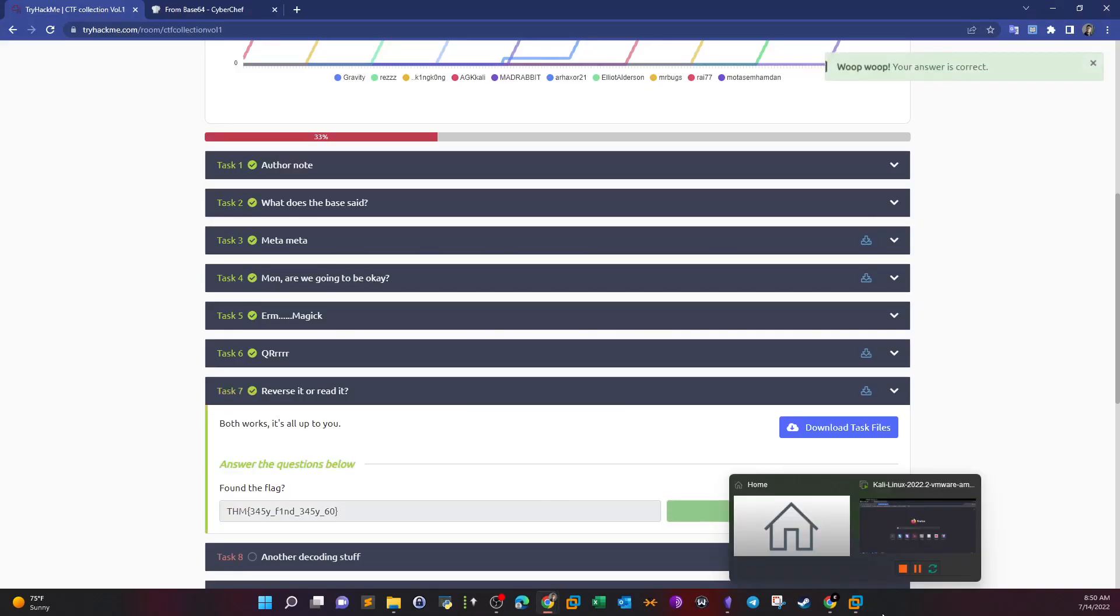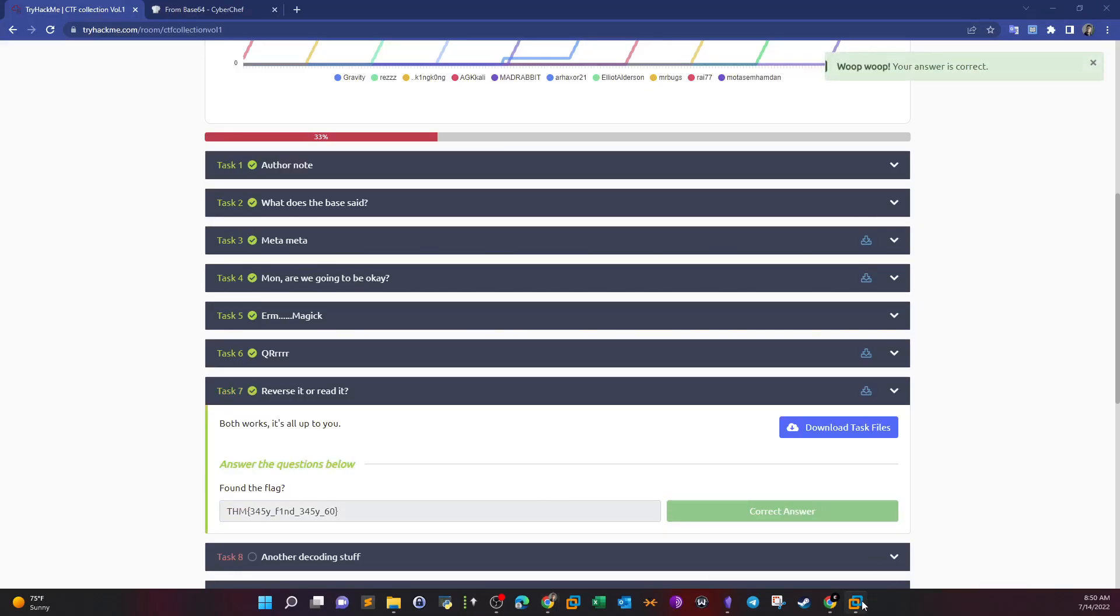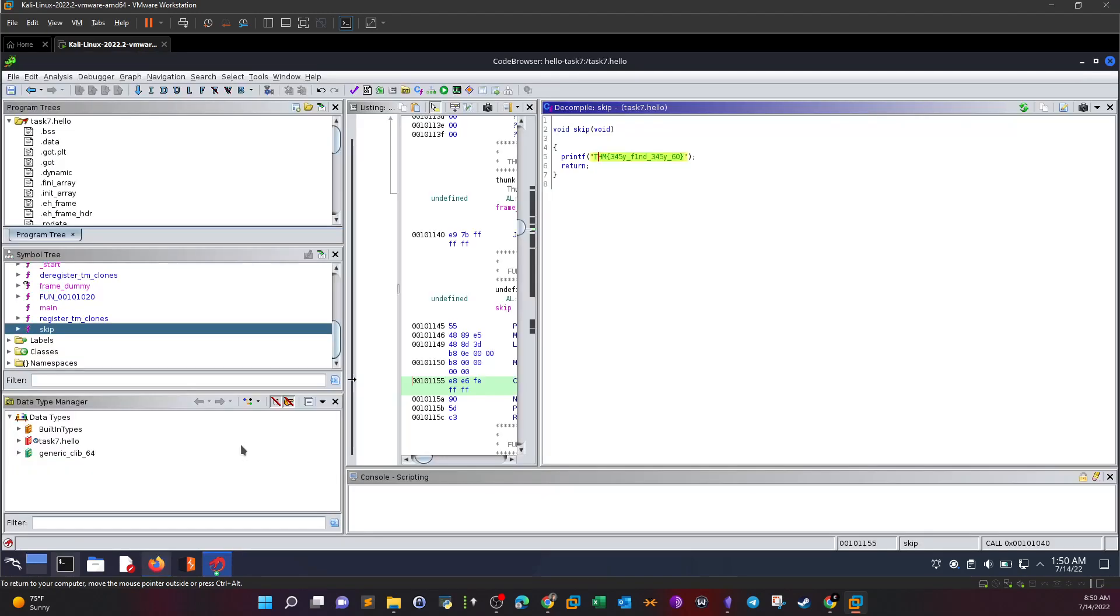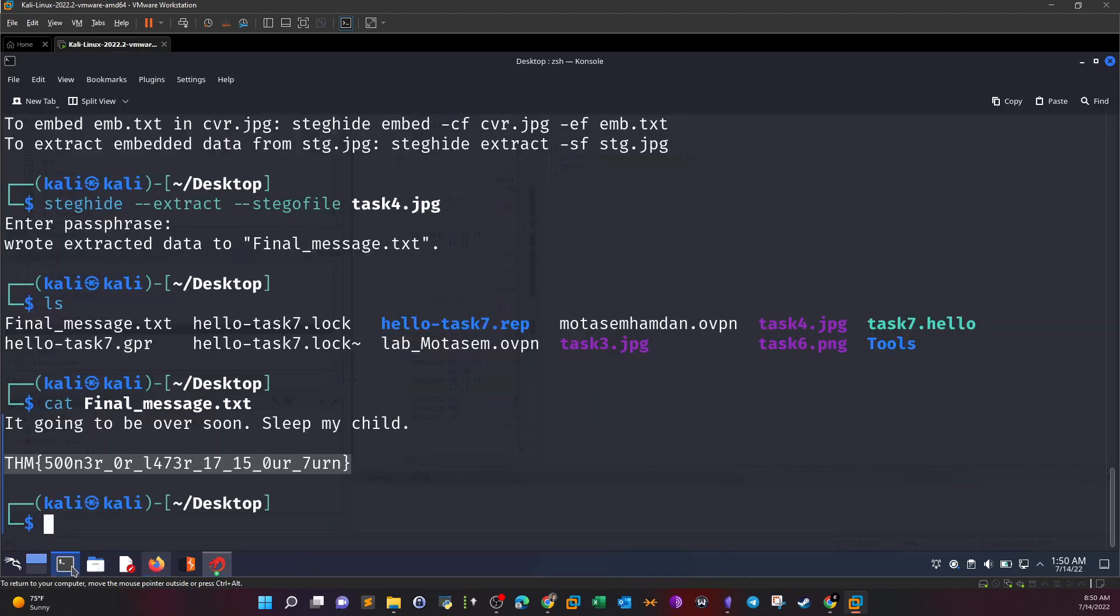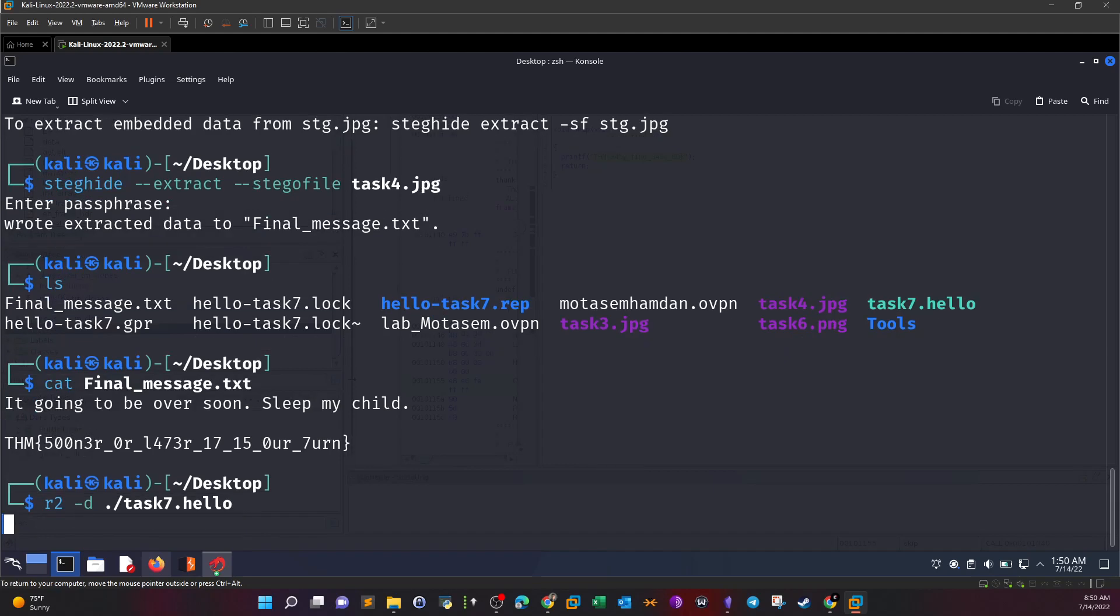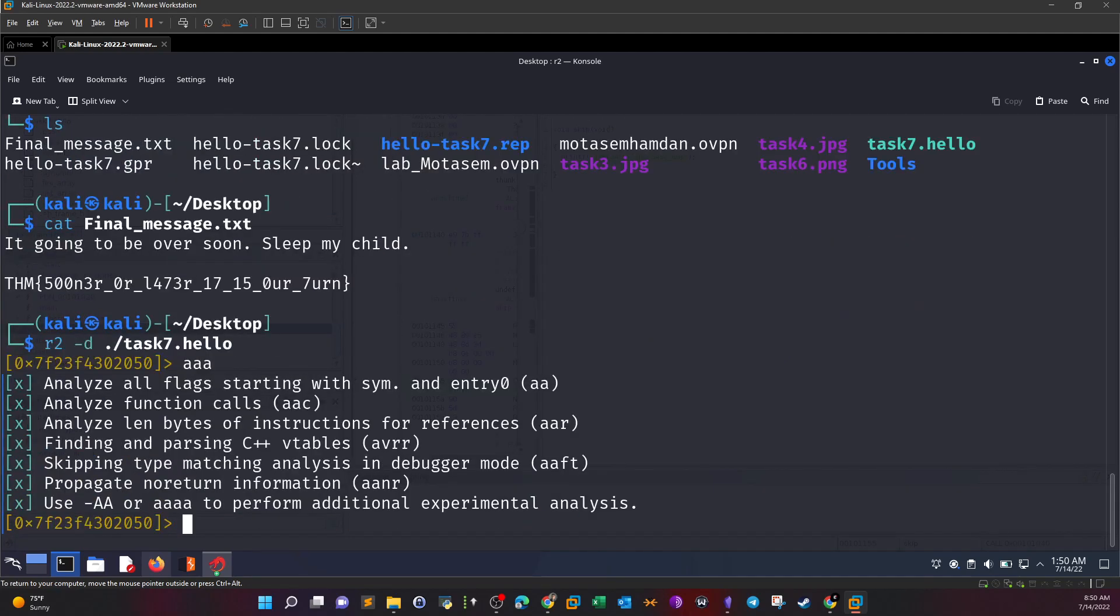There is another way to find this flag, by the way. If we go to the command line and start radare2, we start the analysis.